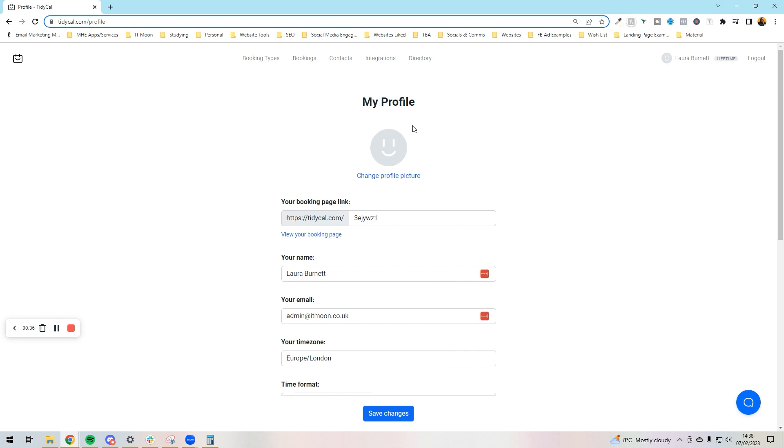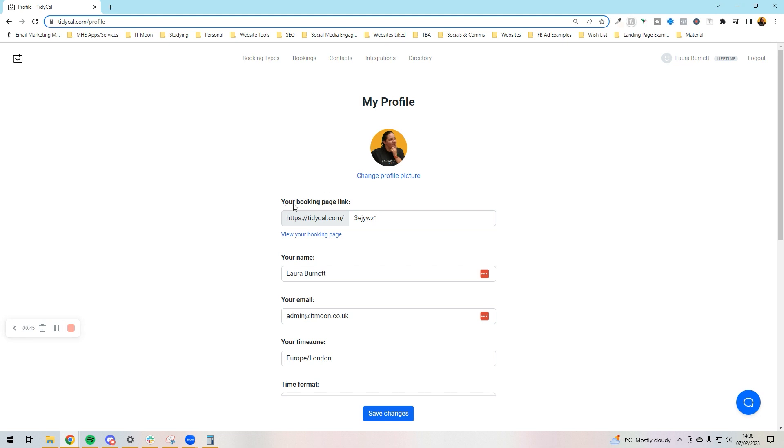What we want to do first is change our profile photo. All we need to do is click here and then you would select your profile picture and job done. Next up we want to set up our booking page. I don't want it to say random letters, I want mine to say Moon.